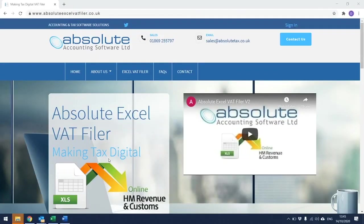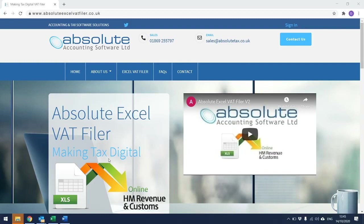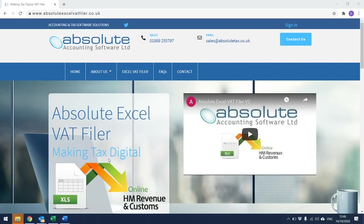This is a short video to show you how the Absolute Excel VAT filer client portal works. To gain access to the Absolute client portal, you need to go to the web address www.absolutexlvatfiler.co.uk. This should then display the page that you can see on screen. From here, you then need to click on Sign In in the top right-hand corner of the screen.